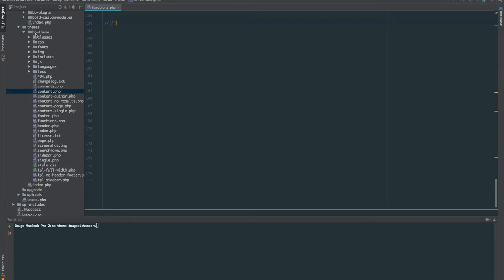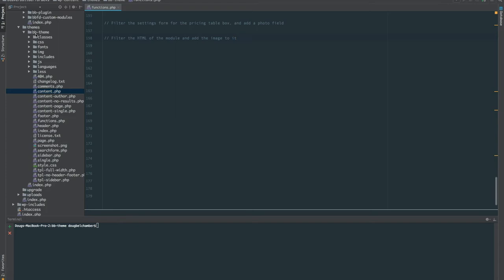Let's work out the different steps we need to take to add an image to the Pricing Table module. The first thing we need to do is filter the settings form for the Pricing Table box and add a Photo Field. Then we have to filter the HTML of the module using the new filter and add the image to it. We're going to use a third-party library which will allow us to interact with the HTML more easily instead of using PHP find and replace — it gives us almost jQuery-like access to the HTML.